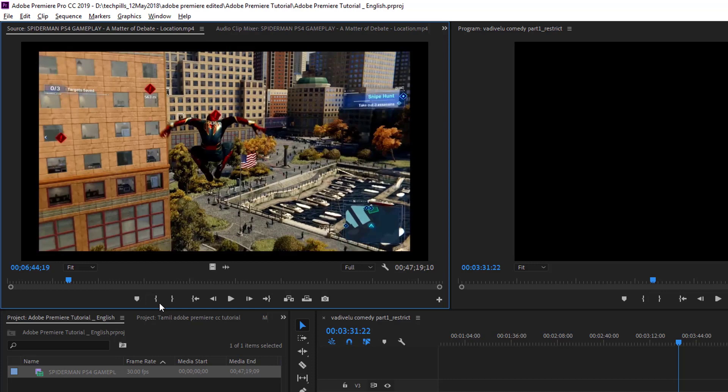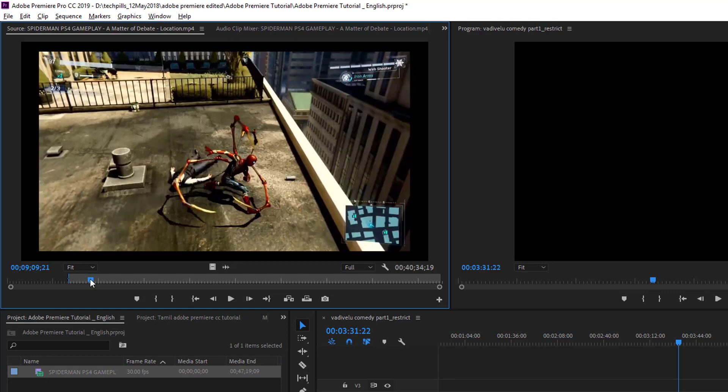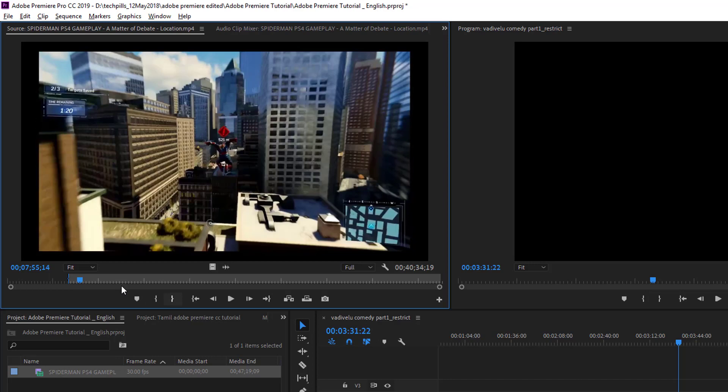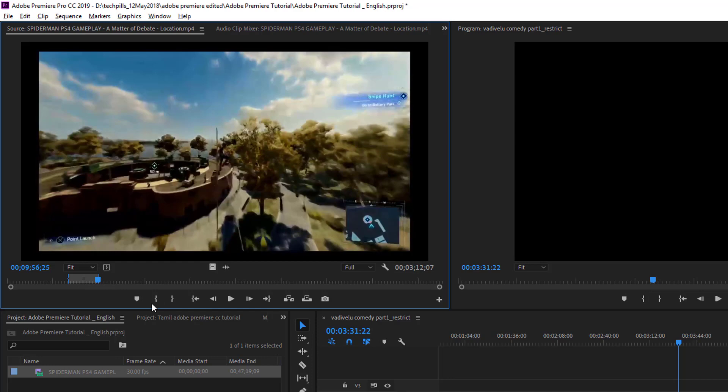And O is the shortcut to mark out. I need about two minutes of clips, so I'm going to make this nine-minute clip. Here, once you press these, this particular clip is what I want to extract.